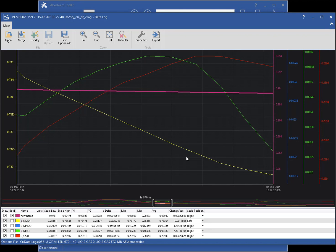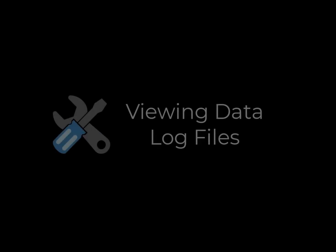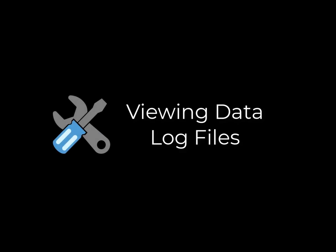This concludes the tutorial on viewing data log files in Toolkit. Watch our other tutorials for more information on merging, overlaying, zooming and exporting data log files. Thanks for watching.